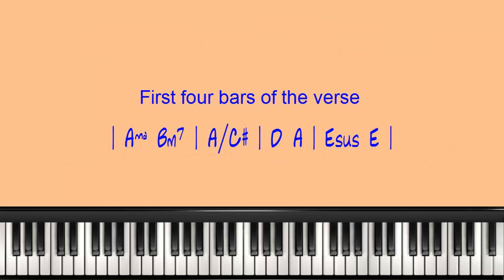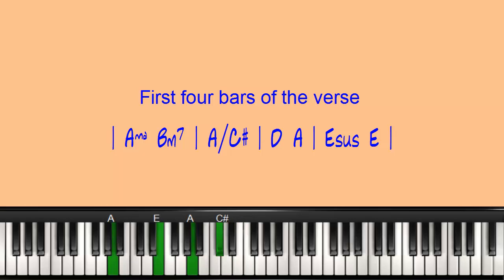The song I'm going to use for this demonstration is Jesus at the Center by Israel Houghton. The part of the song where I'm going to use the 5-1-4 chord progression is the verse. And the verse starts with an A major triad, and then it goes to a B minor 7th,